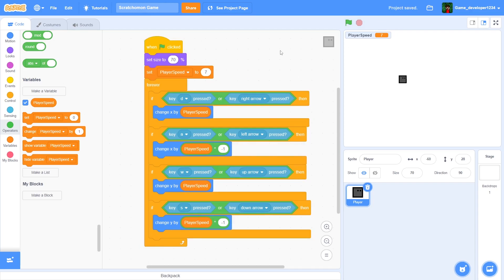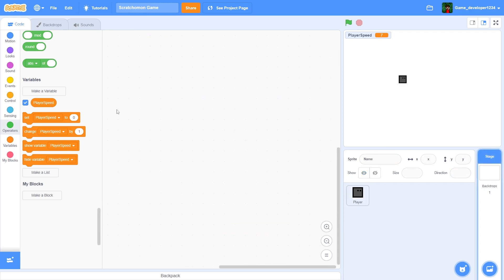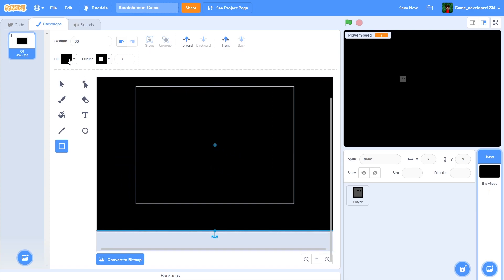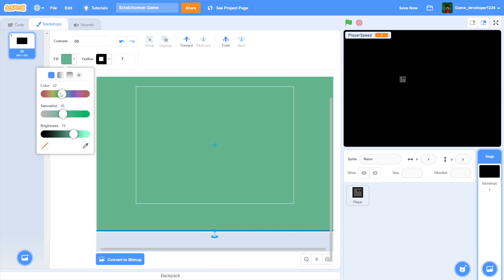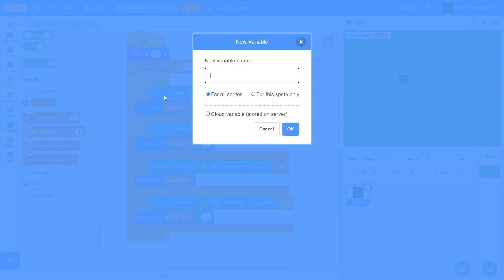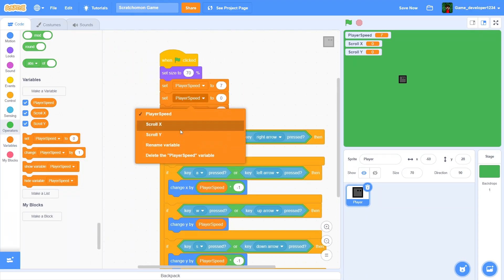Now let's make the RPG scrolling system. Go to the backdrops and name this first one 'zero zero', then fill it completely green to represent grass. Back in the player sprite's code, create two variables: scroll_x and scroll_y. Set both scroll_x and scroll_y to zero when the green flag is clicked.